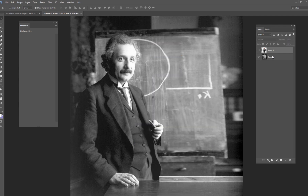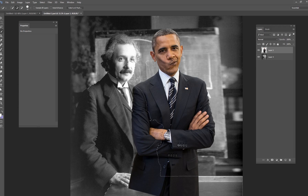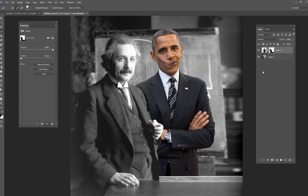Since I want Obama to be behind Einstein, I'm going to use the Quick Select tool and select out Einstein's hand, his coat, and his face. I'll also select out the desk because we're going to put Obama behind the desk as well. Once you have that selected on the Einstein layer, go ahead and hit the layer mask button. That inverted incorrectly, so hit Control+I on your keyboard to invert the mask — and that looks much better.